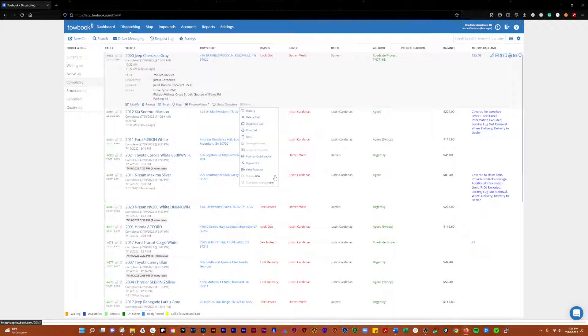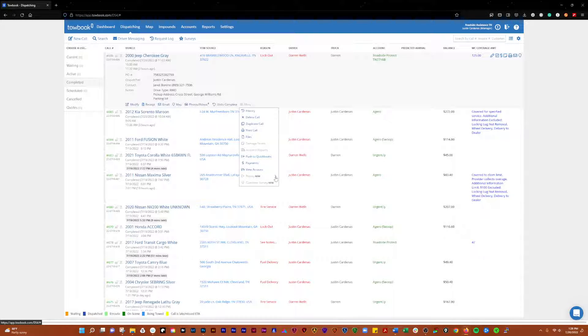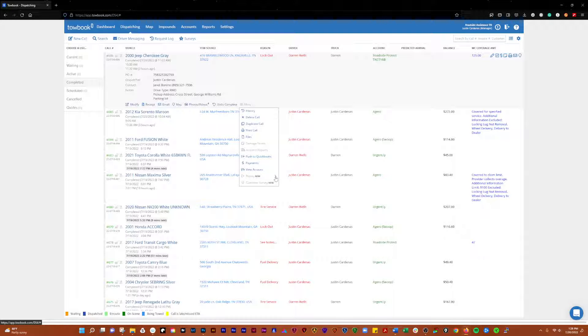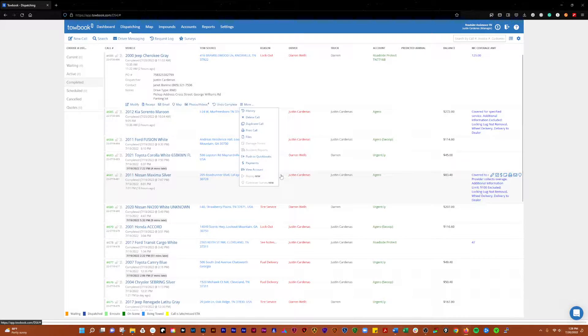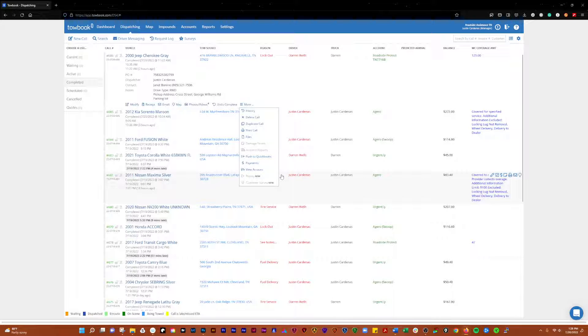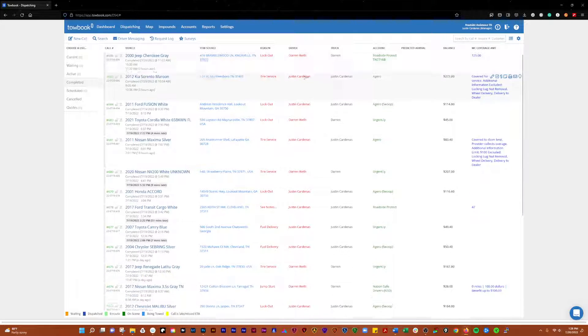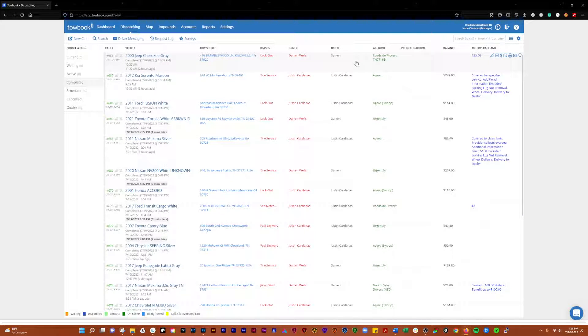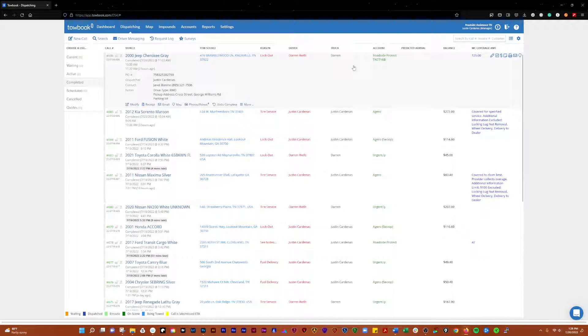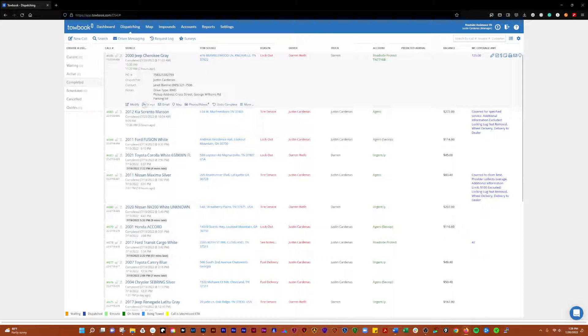A replay gives you a map view of your driver as they were, where they were at when they went to that call and afterwards. I think it usually pulls up like a 24-hour run of everything that your driver does.